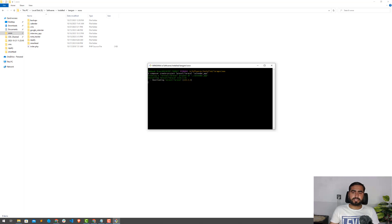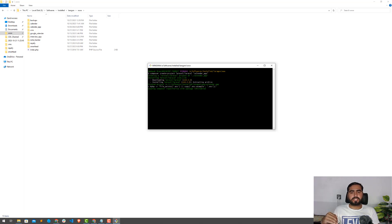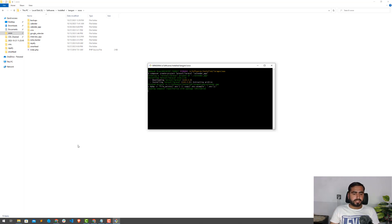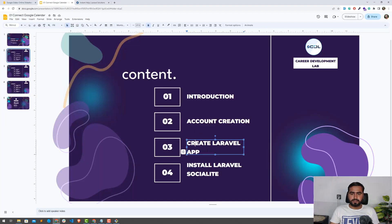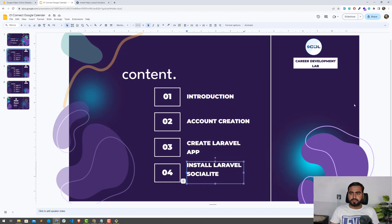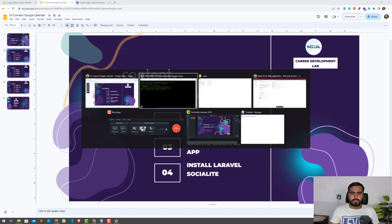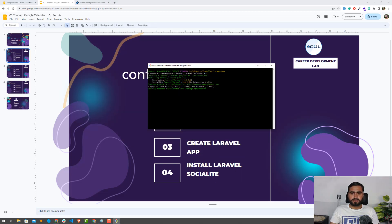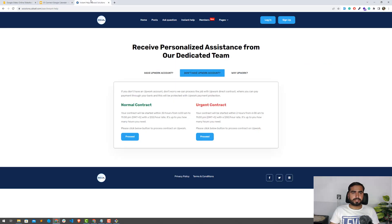This will now pull the Laravel 10 application. Laravel 10 is our recent version and if a new version comes, I will update this series with the new version. It's in the process. We're going to create the Laravel application and then install Laravel Socialite.